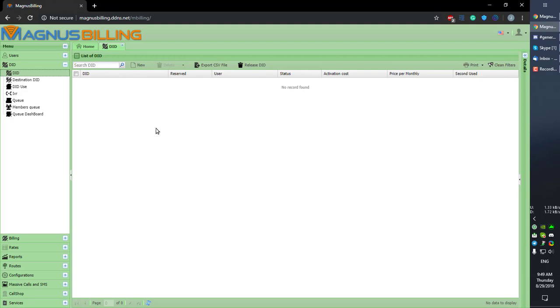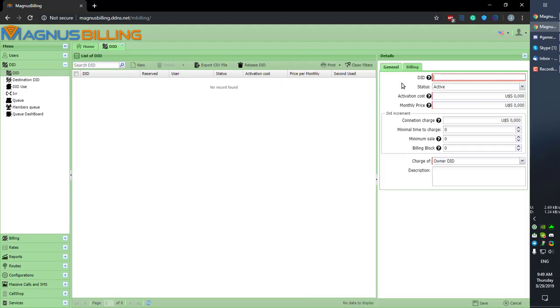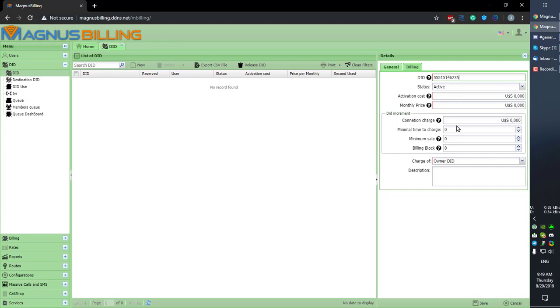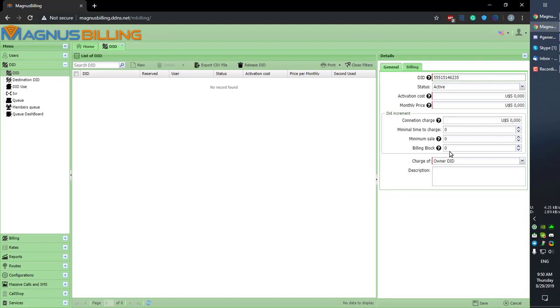don't have any registered here, so let's create a new one. Here you should type the number as it comes in from your provider. I assume you already have a trunk configured; if you don't, please check our video on that. Here we have activation cost, monthly pricing, values if you want to charge per minute, and